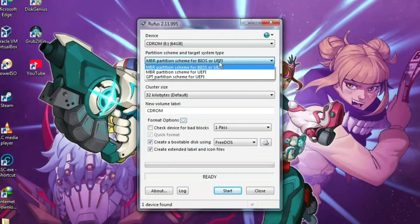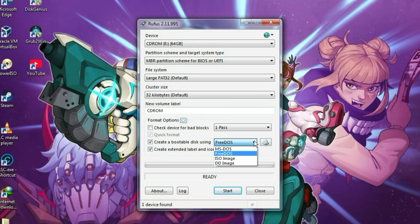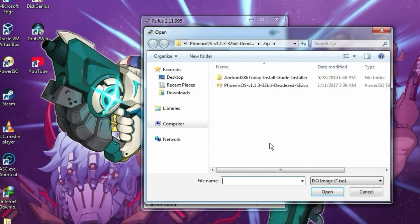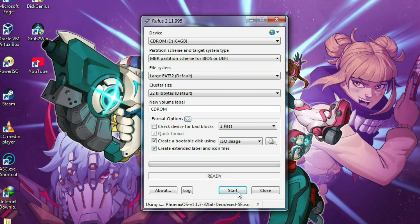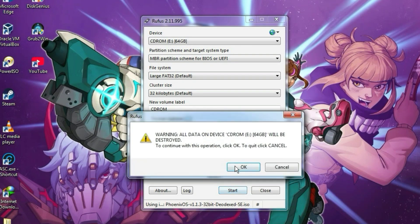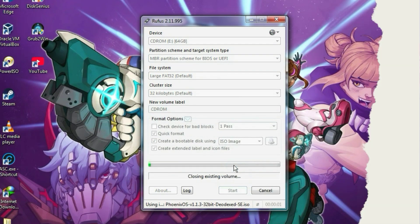After that, select MBR in the partition system, then click on the icon to browse. Now, select the ISO file and click the Start button. Then your USB drive will start becoming bootable.